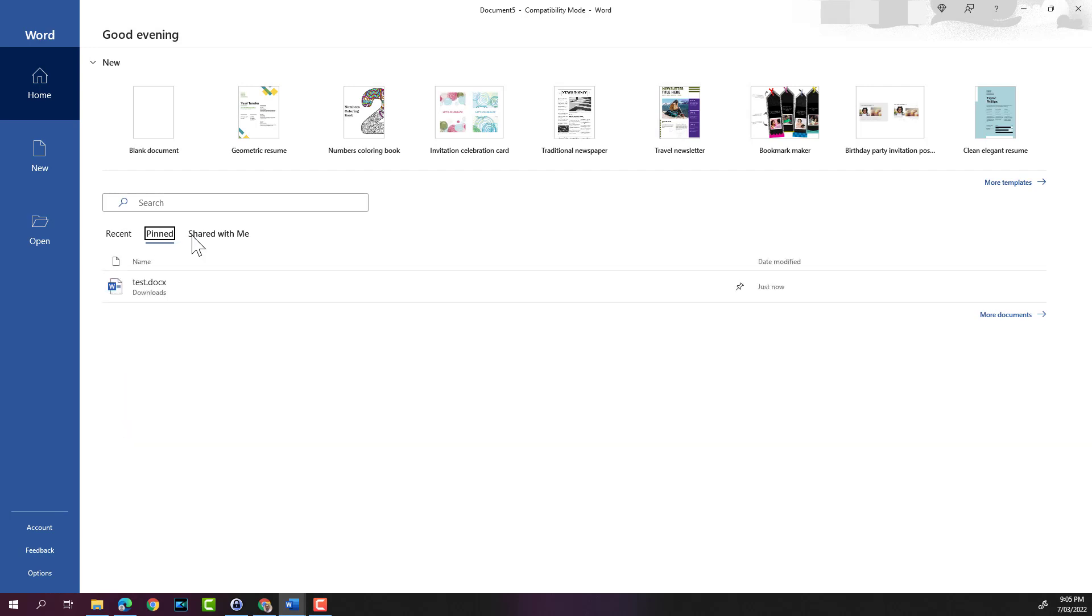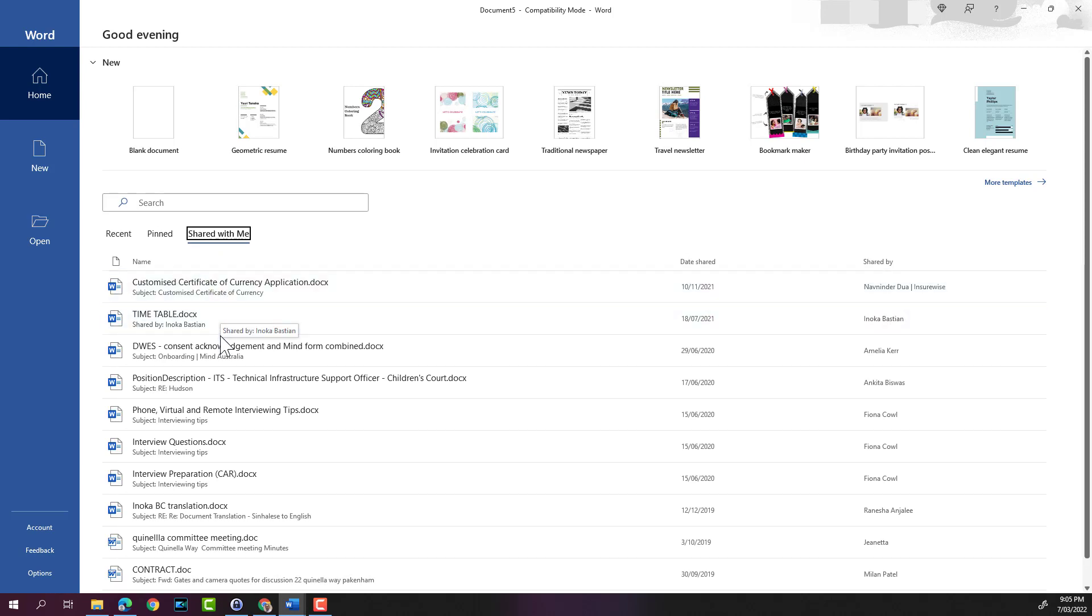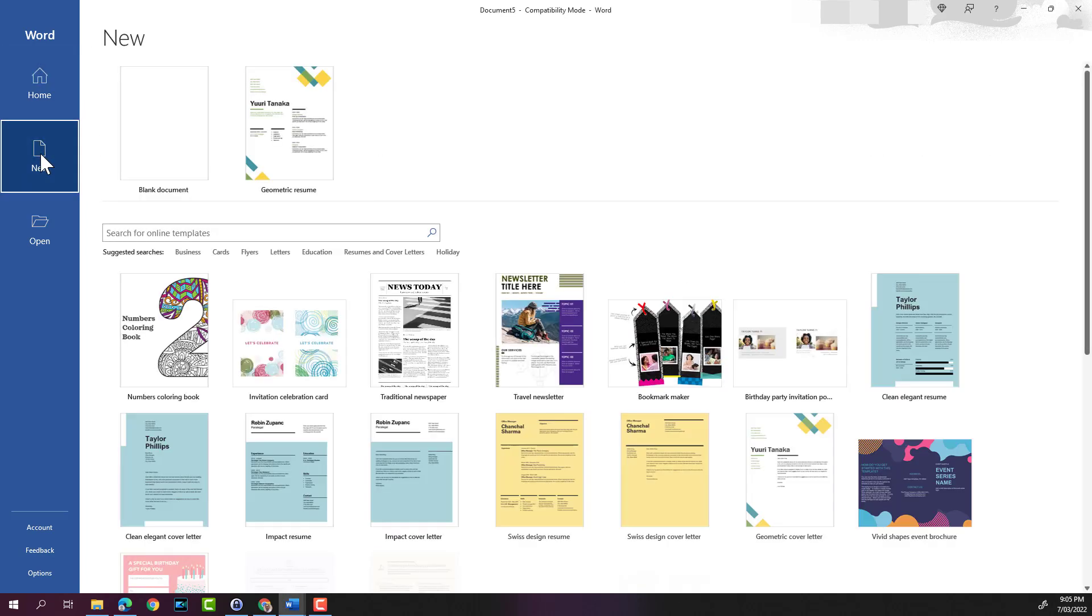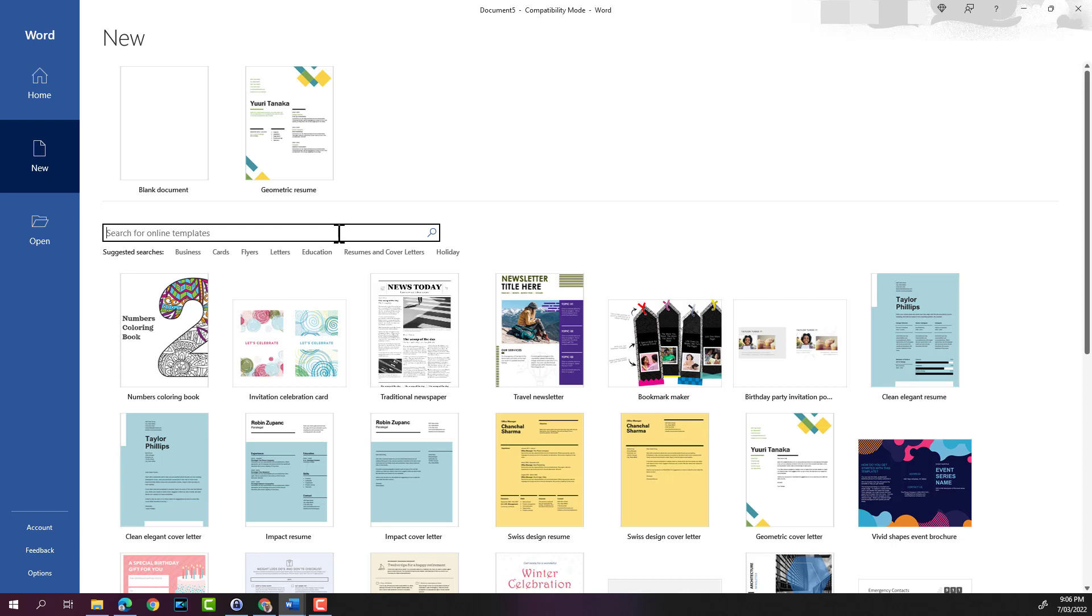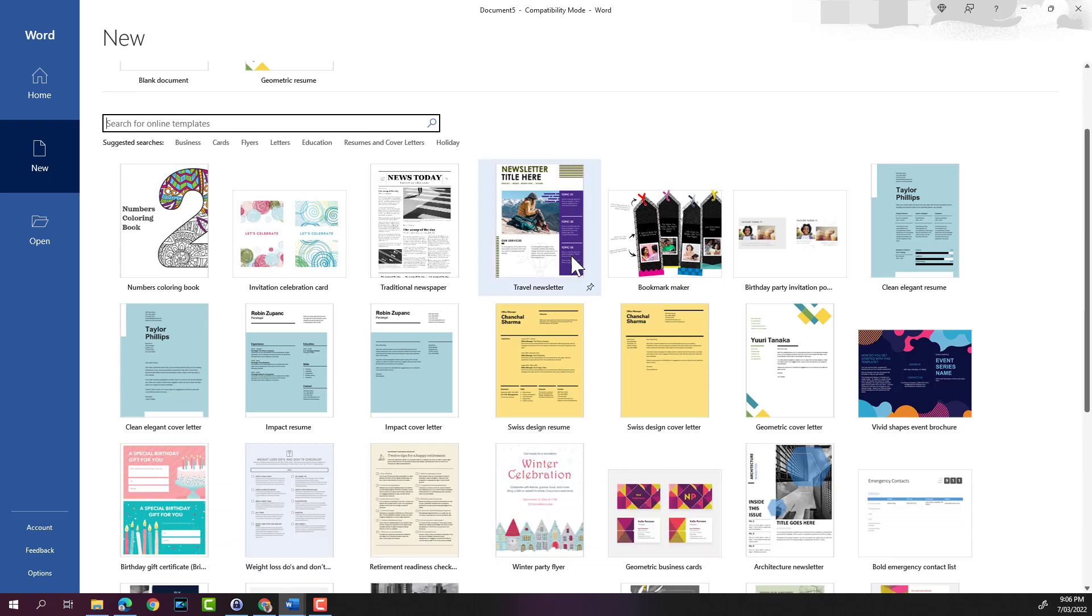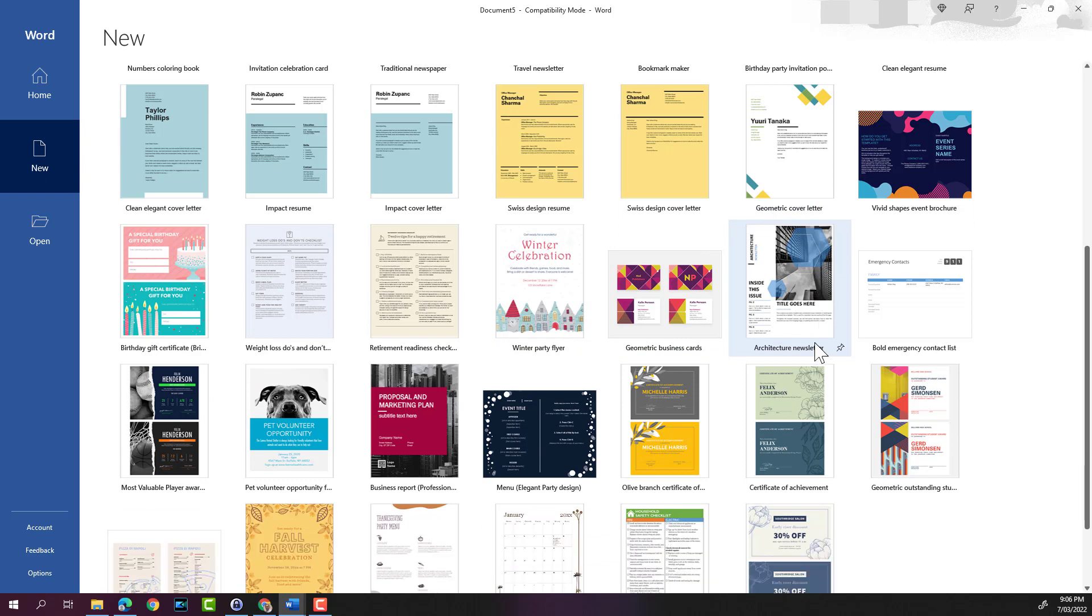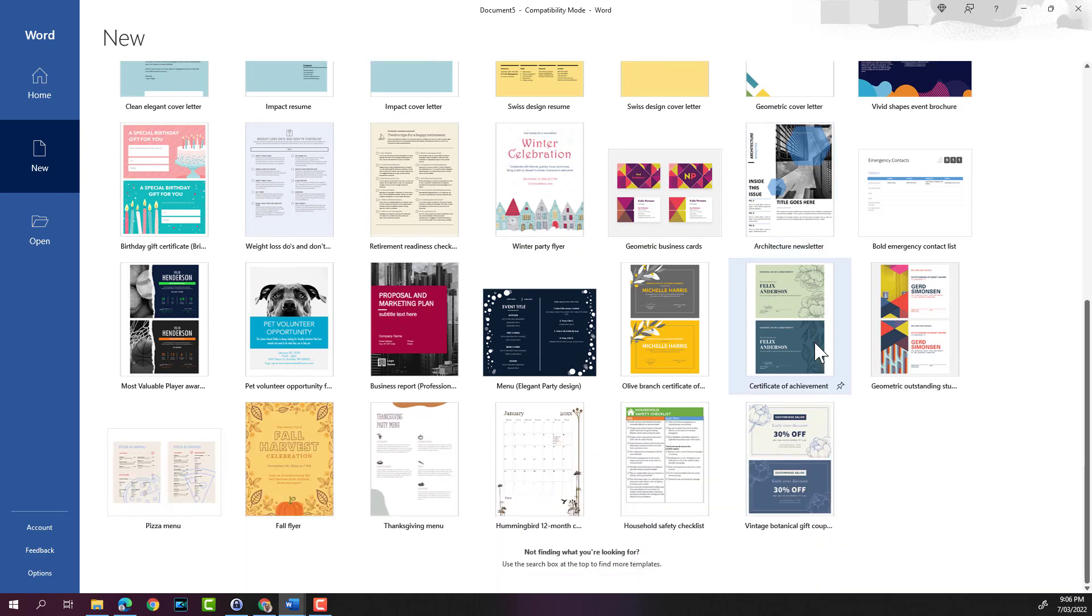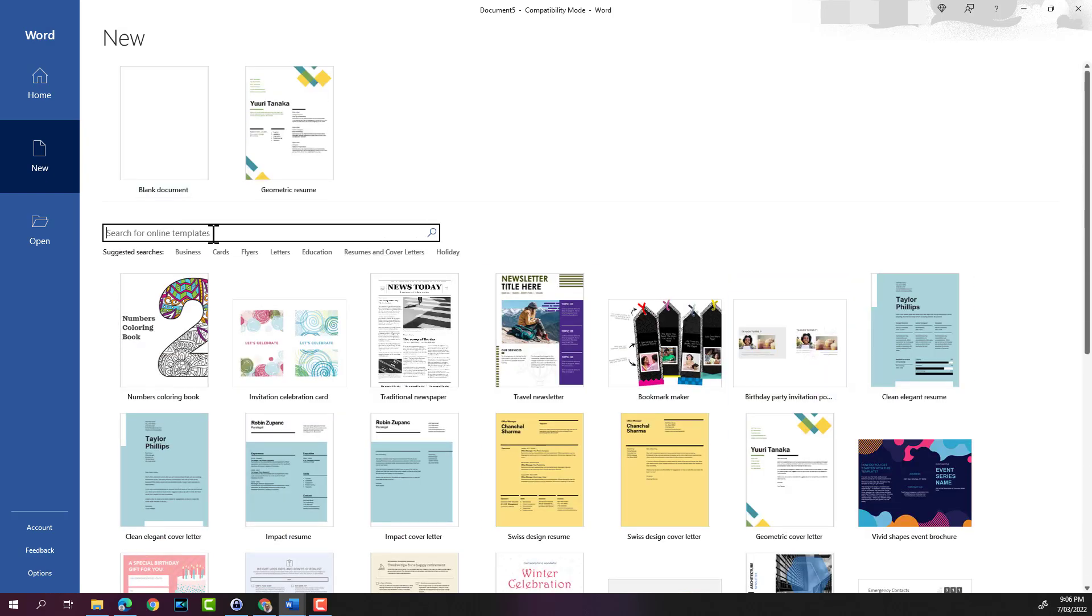There's also a section called shared with me where you'll find files that are being shared through OneDrive or SharePoint. And if you click on new, it will display a bunch of templates that you can select or you can search for templates online. There are many templates available.